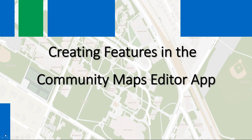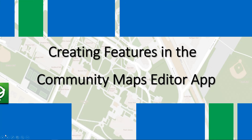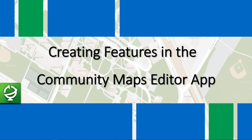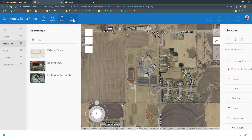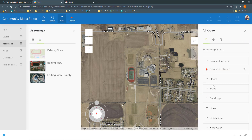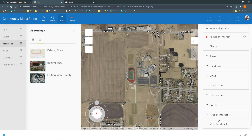This video is about creating features in the Community Maps Editor app. First, you'll need to create an Area of Interest, or AOI. The AOI is like a painter's canvas, which you'll use to create your campus.